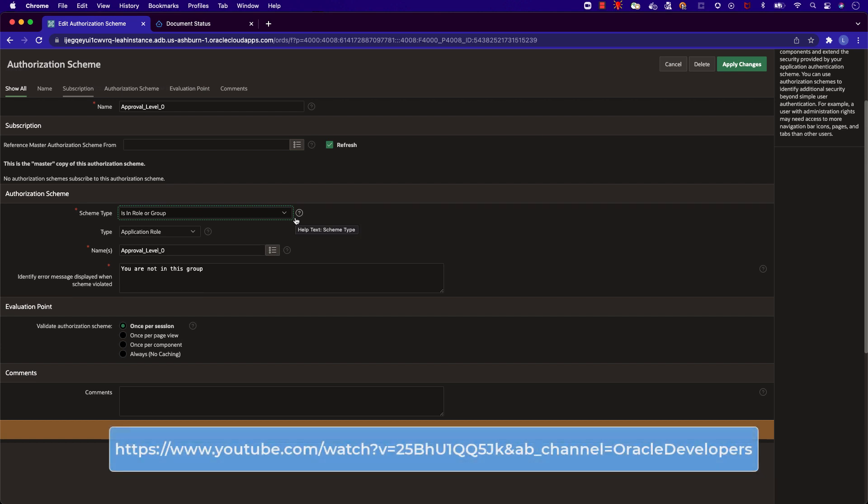If you would like to leverage authorization schemes with Oracle Identity Cloud Service, please reference this YouTube video.